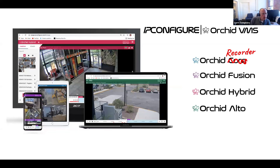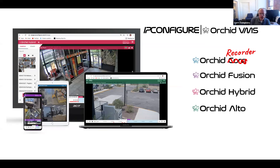We are going to talk about what is new in Orchid Alto, Orchid Hybrid, Orchid Fusion, and Orchid Recorder. And you'll notice we have scratched out Orchid Core. That product has been rebranded Orchid Recorder. We'll explain that a little bit here in some subsequent slides.